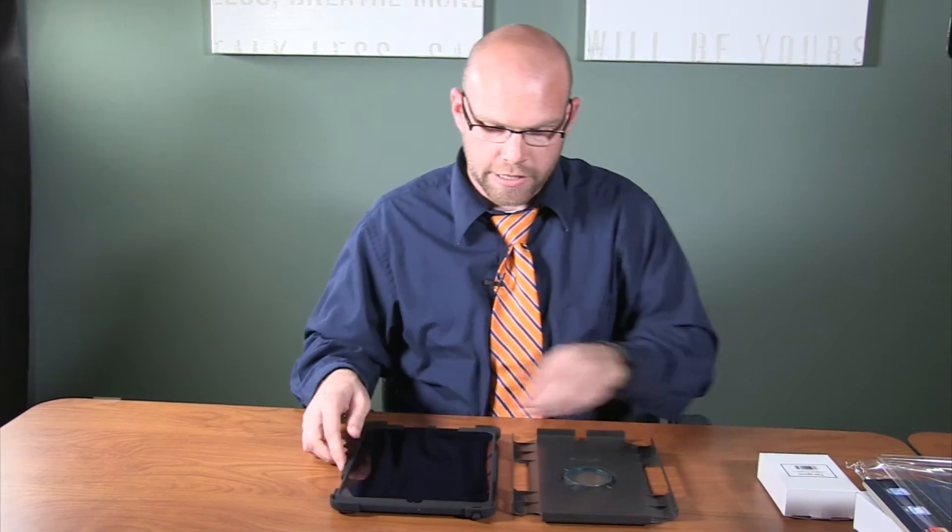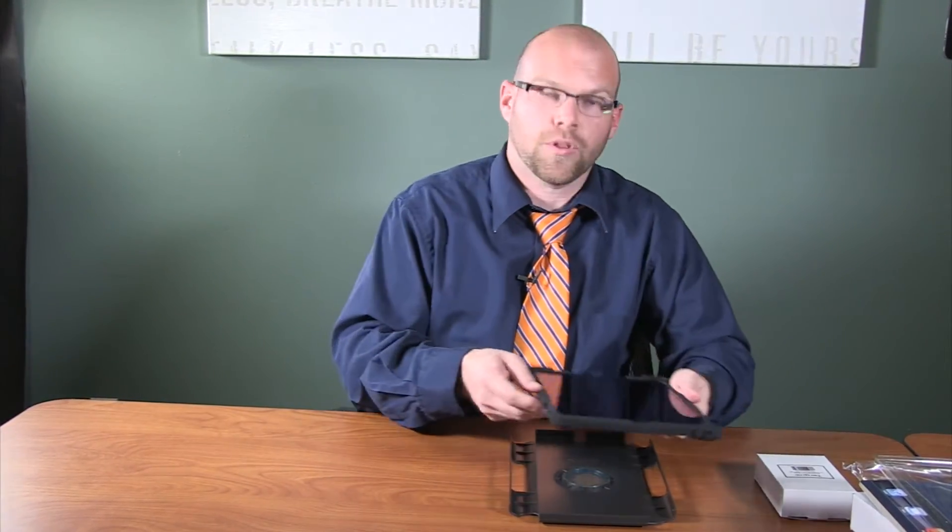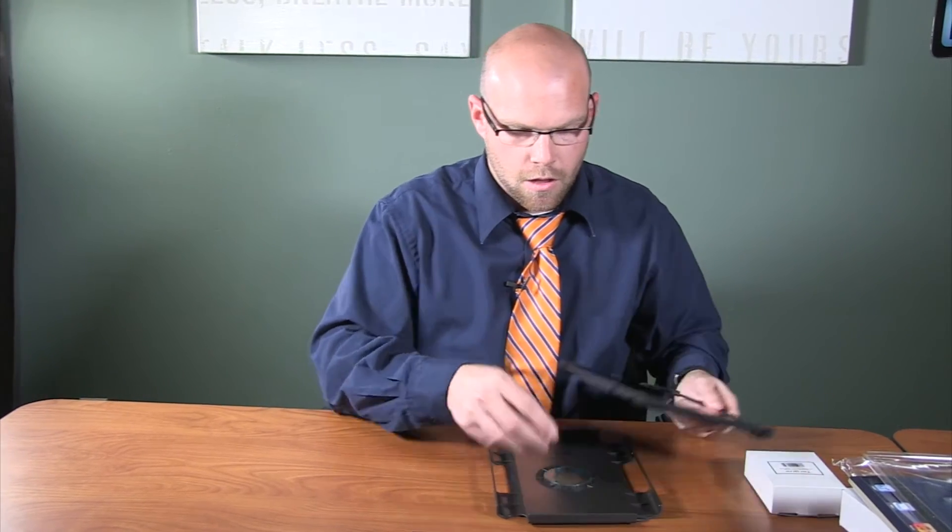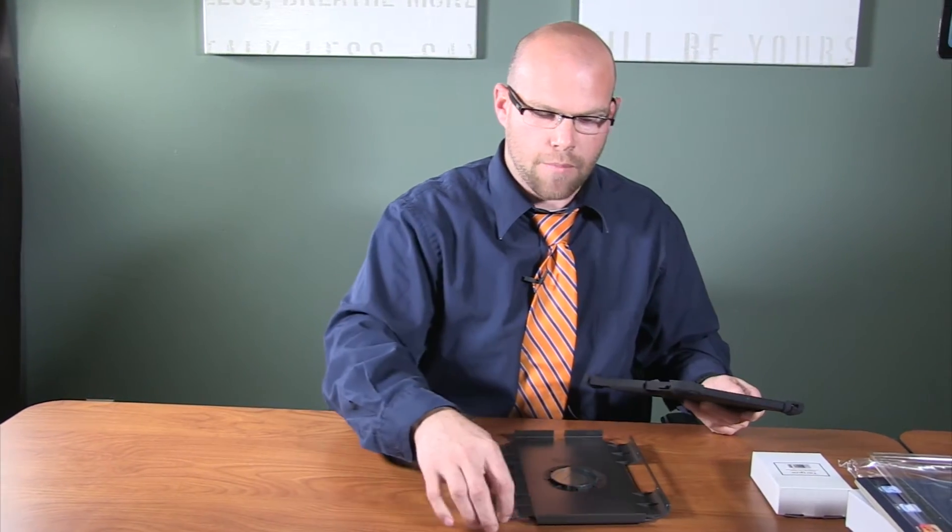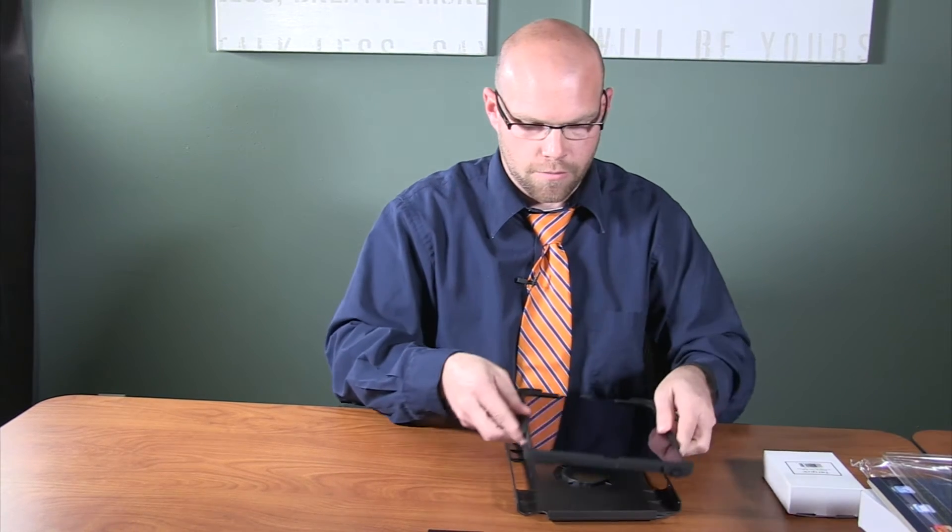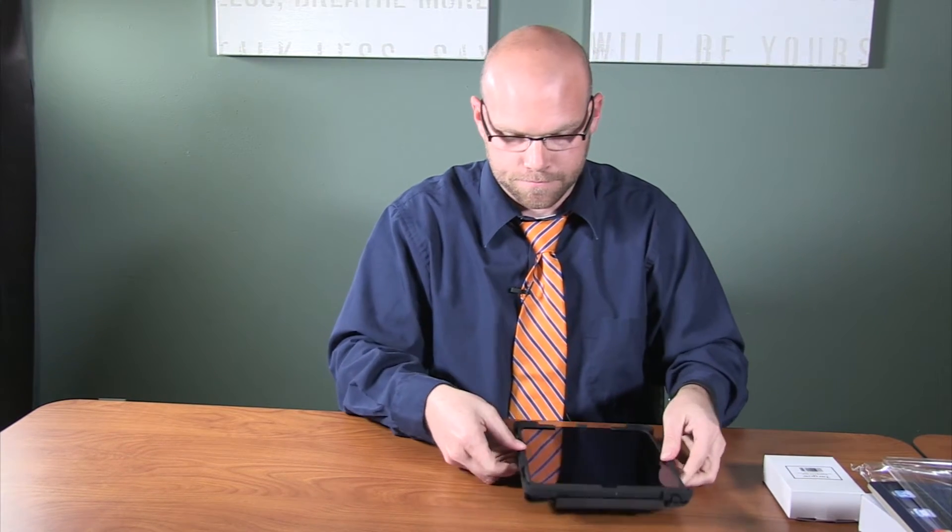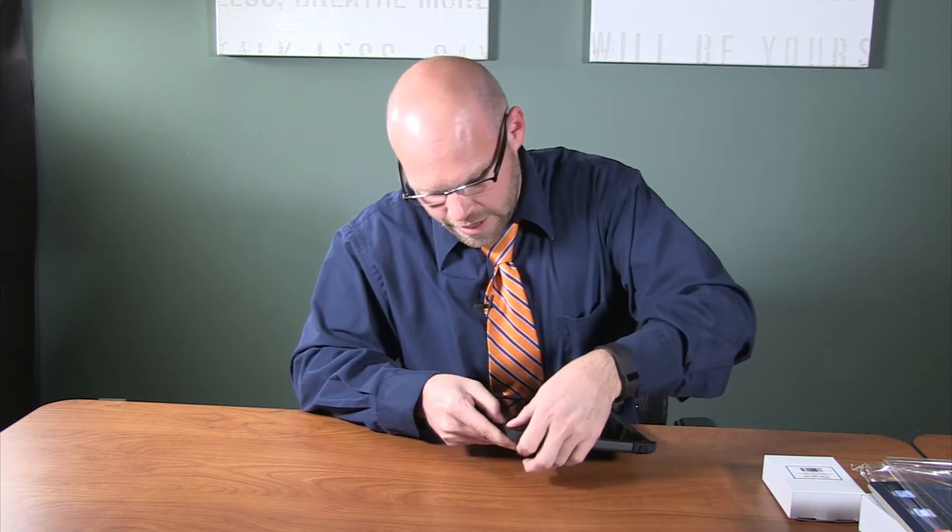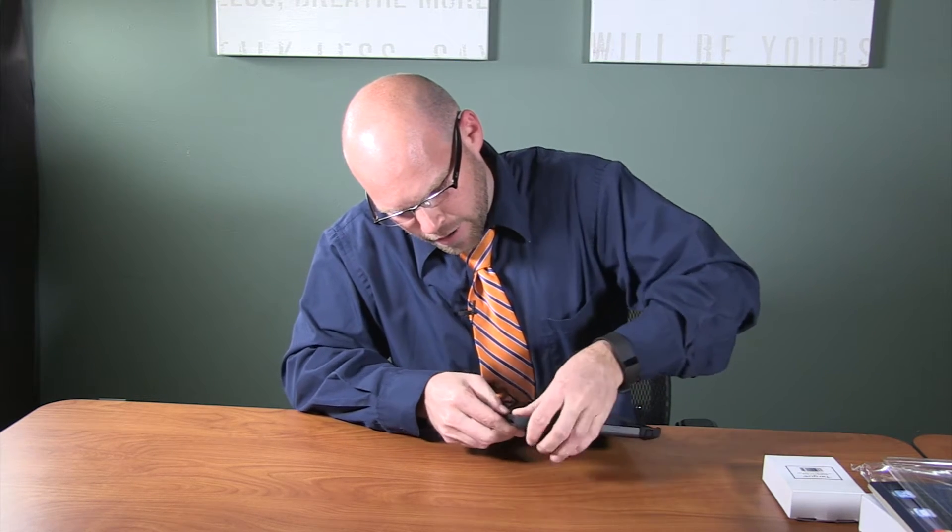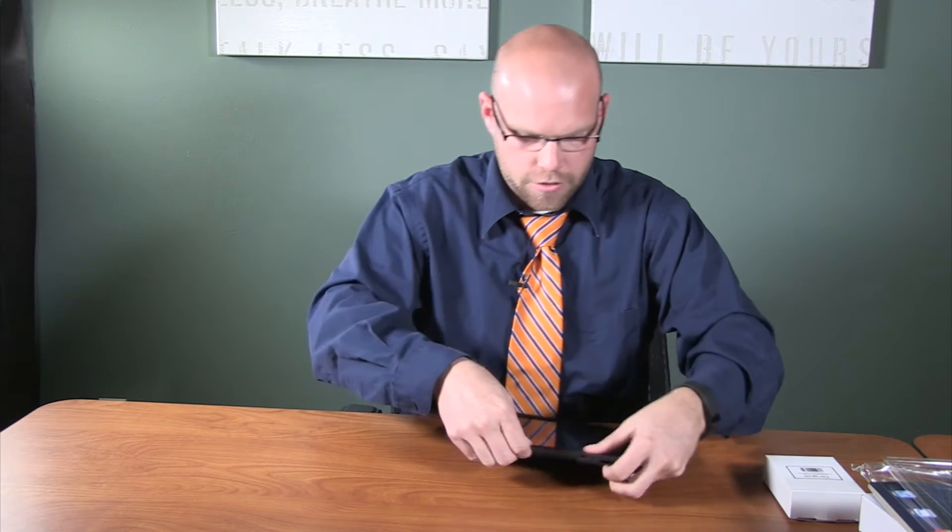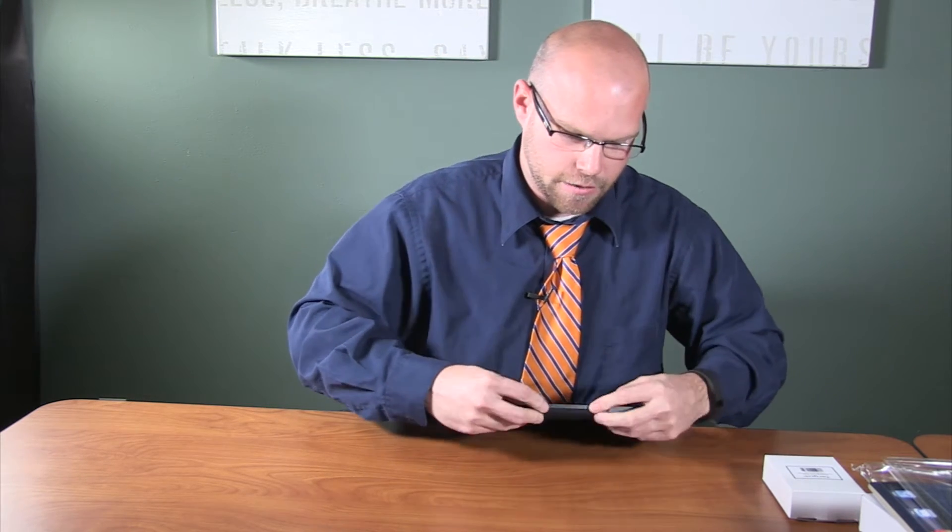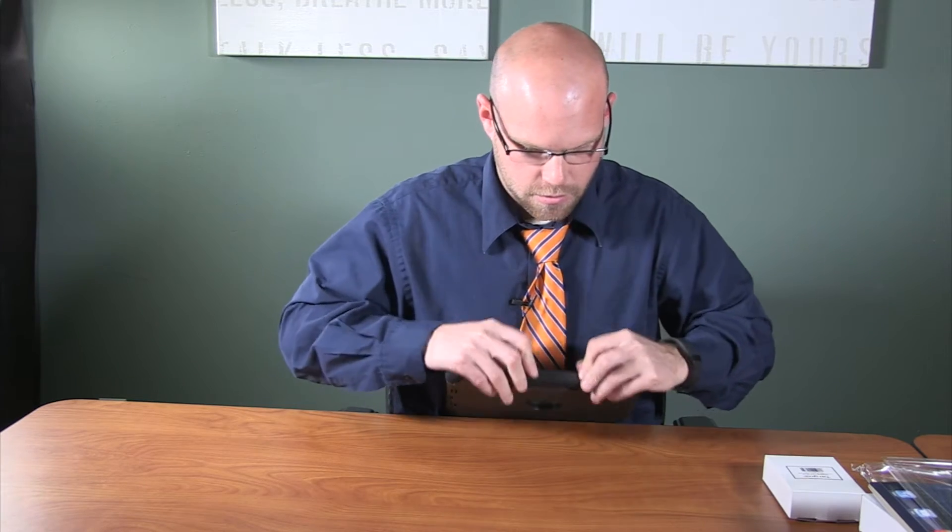Once your iPad is secure into the skin, you will then place it into the plastic back. The two ports up in the top will line up to your camera port and your speaker port at the top of the iPad. When placing the rubber skin into the iPad back, ensure that the ports with the rubber tabs on the skin line up with the ports on the iPad Air 2 case.